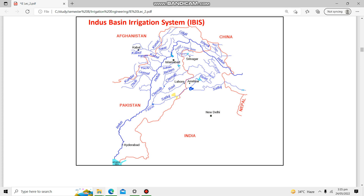In order to extract canals from these rivers, various barrages are constructed. A barrage is a structure used to stop river water so that canals can be extracted via headworks. For example, a barrage is built across a river to accumulate a head of water behind it, and then a canal is extracted to irrigate the surrounding area.